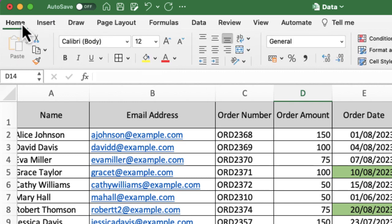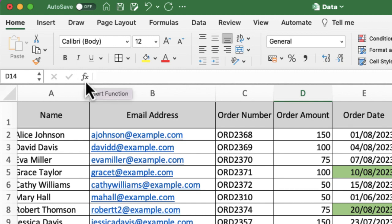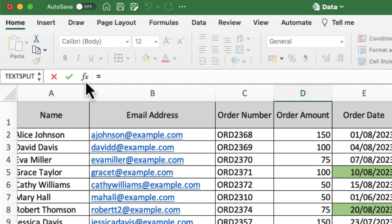The second way of doing it is just underneath the ribbon, where you would see what you were typing into a cell. There is an F and an X, and if I hover over that, you can see I've got insert function as an option.